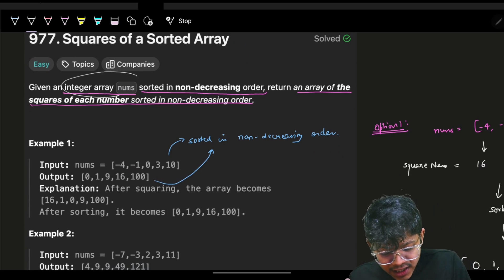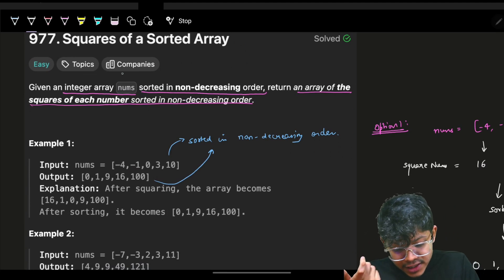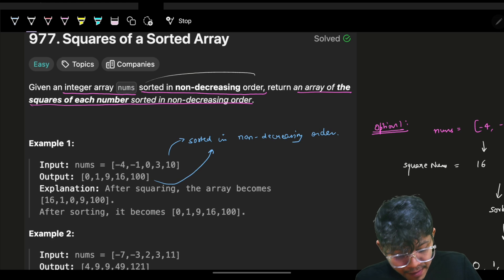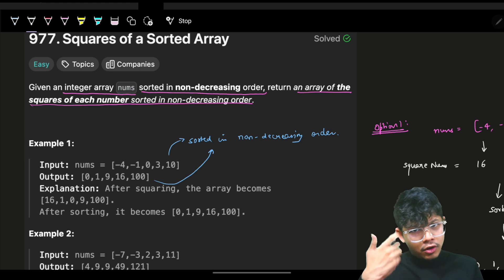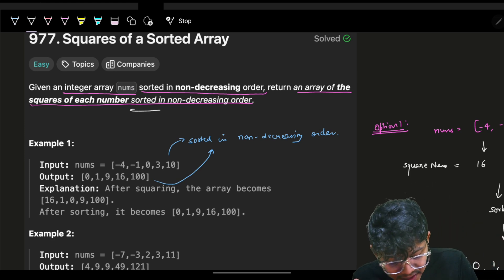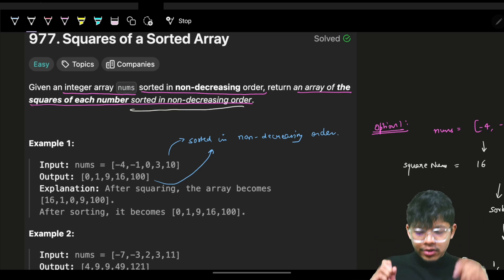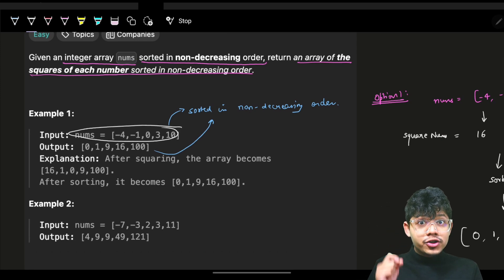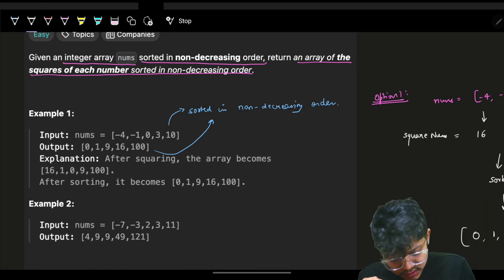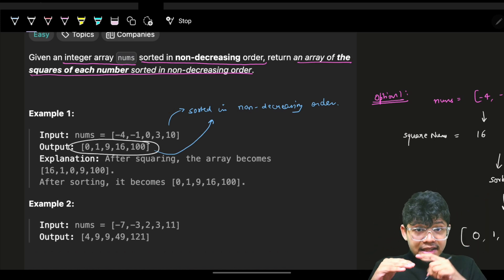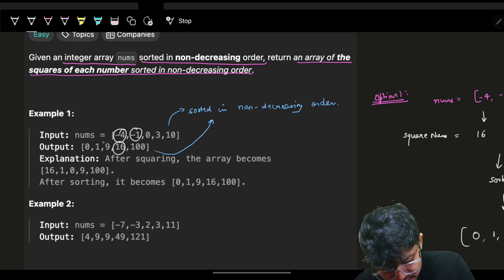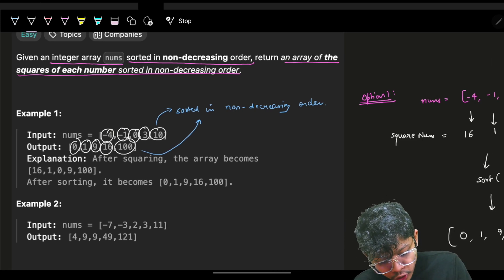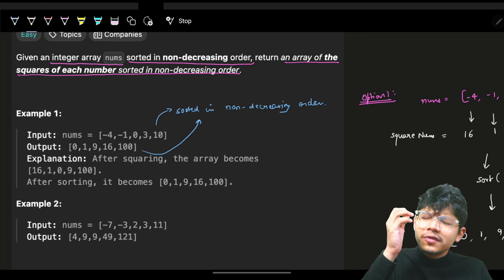You are given an integer array called nums, sorted in non-decreasing order — increasing but elements can be the same. You have to return an array of squares of these numbers, again sorted in non-decreasing order. So you have the array nums sorted in non-decreasing order, and you have to return the squares of these values, also sorted in non-decreasing order.